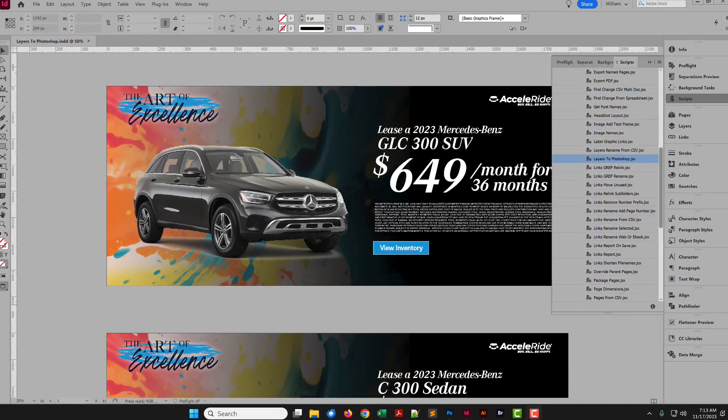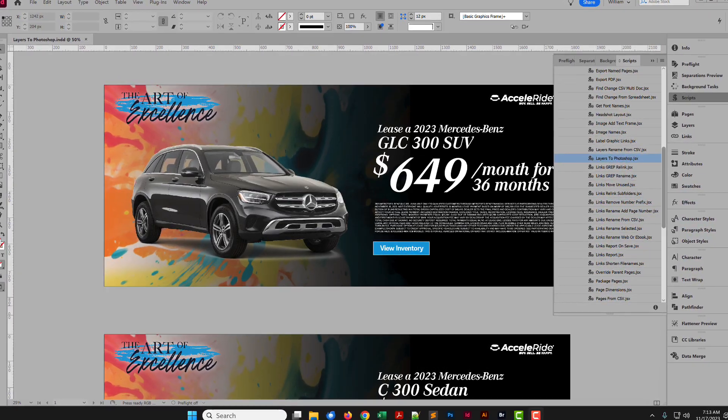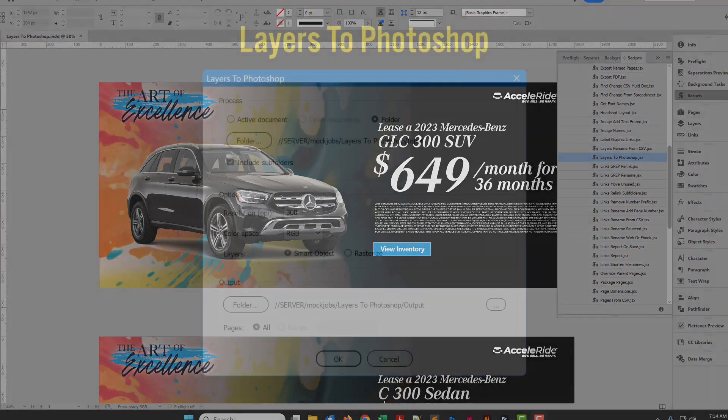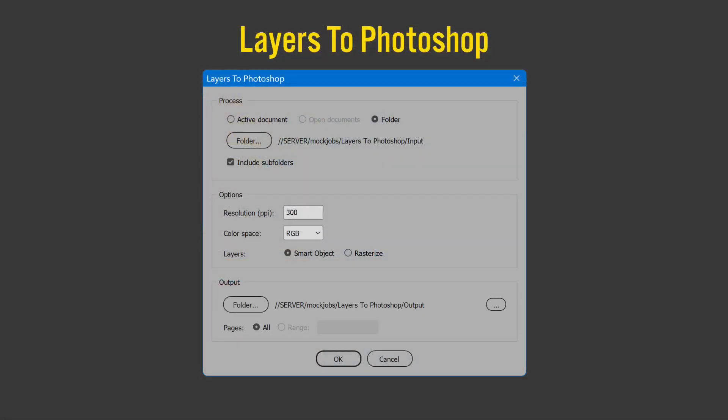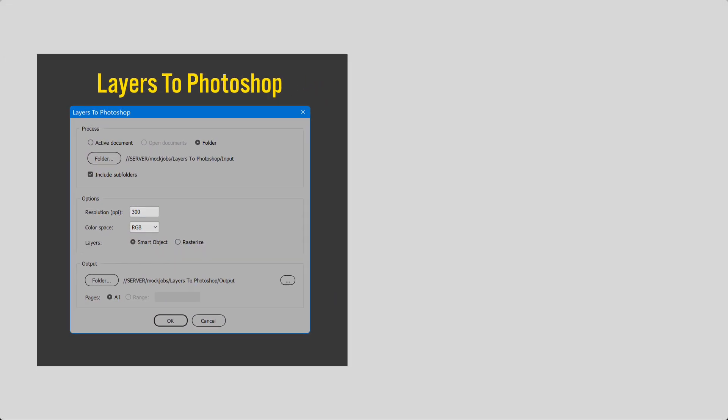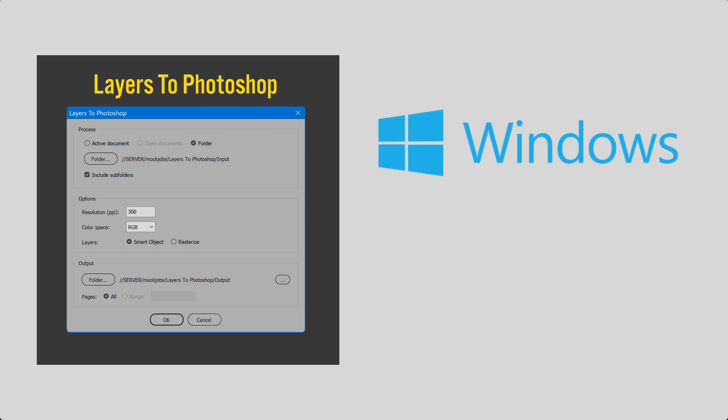I have a new script to show you. This one for InDesign. Layers to Photoshop. I'll show the script in Windows. It works the same on macOS.